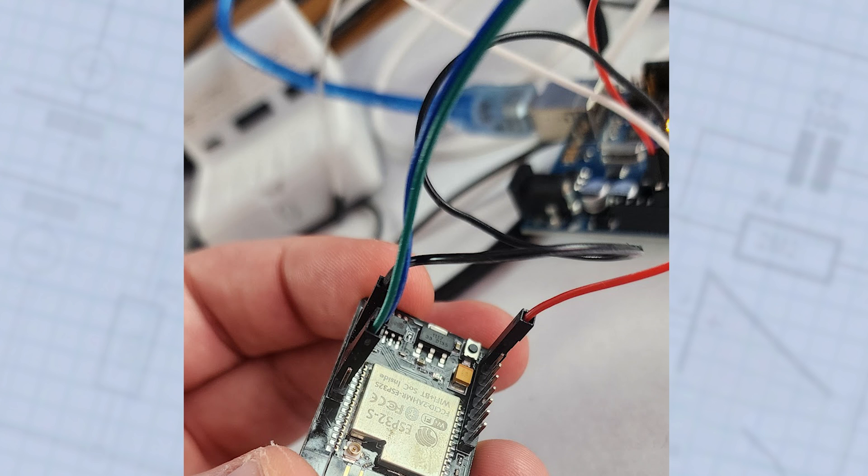If running on a breadboard makes it too difficult to get to the reset switch, you can of course turn the board over and use female jumper wire connectors on the underside instead.